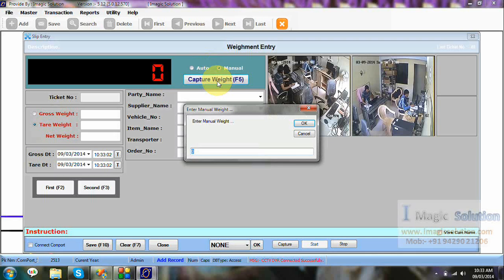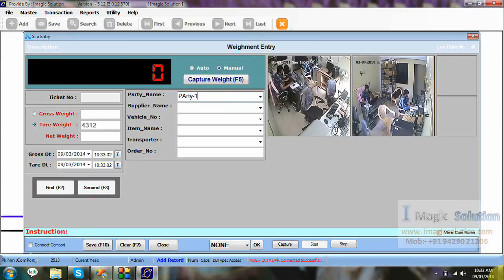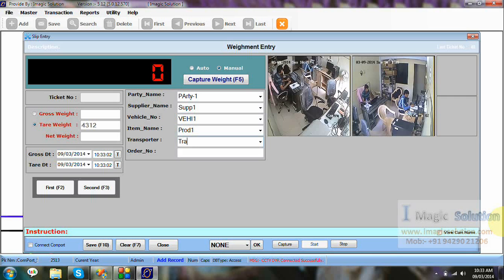Also, now we make one ticket from here. Just we can click the F2 means starting. Take Tare weight or gross weight selection. Just click F5. Now, we take Tare weight. Enter, Enter, Enter, Enter, Enter. Party 01, Supplier 1, Vehicle 1, Product 1, Transporter 1, Order 1.